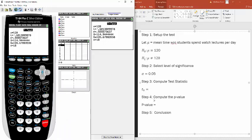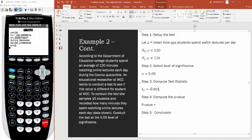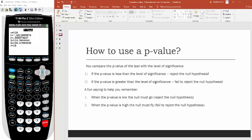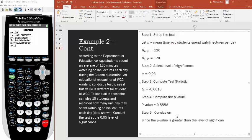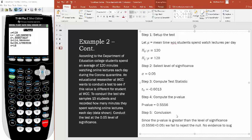The results show a test statistic of negative 0.6013. The p-value is 0.5556. Now look at this p-value — is it greater than the level of significance? Since 0.556 is greater than 0.05, we fail to reject the null hypothesis. There is no evidence to suggest WCC students watch a different amount of online lectures each day compared to the national average.